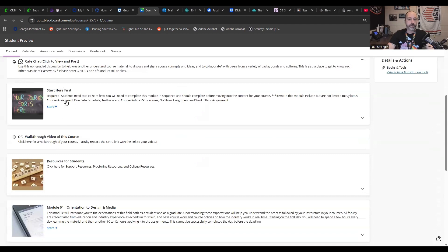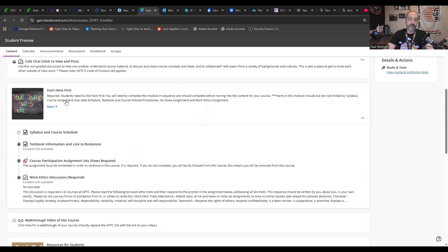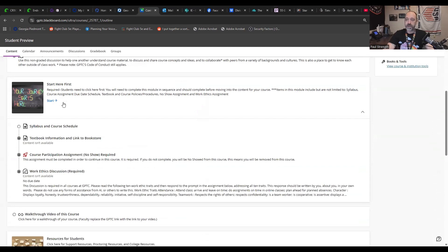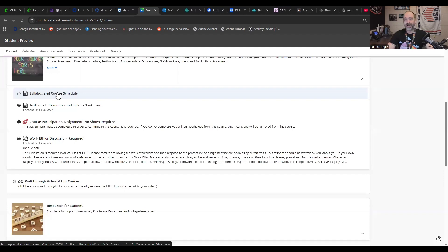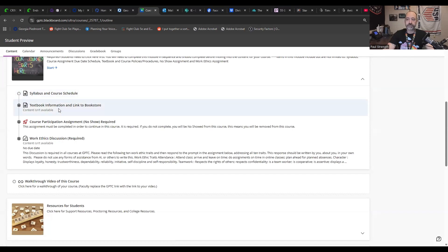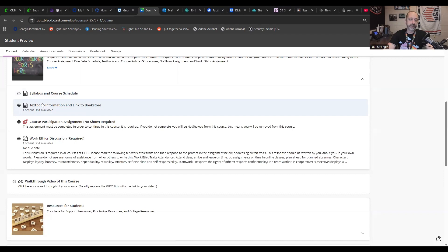Then we come to start here first. This is actually where you need to go immediately. The syllabus and course schedule will be uploaded. I'm about to finish that today as I'm recording this, but that will have all the content for you. The textbook information and link to the bookstore. I don't believe there actually is any textbook for this class. Everything is done in class and we have the material for you.